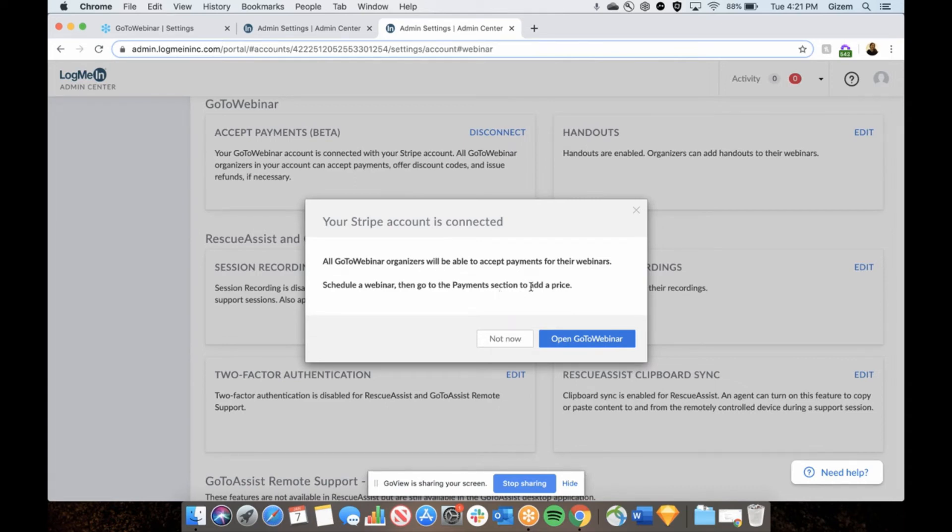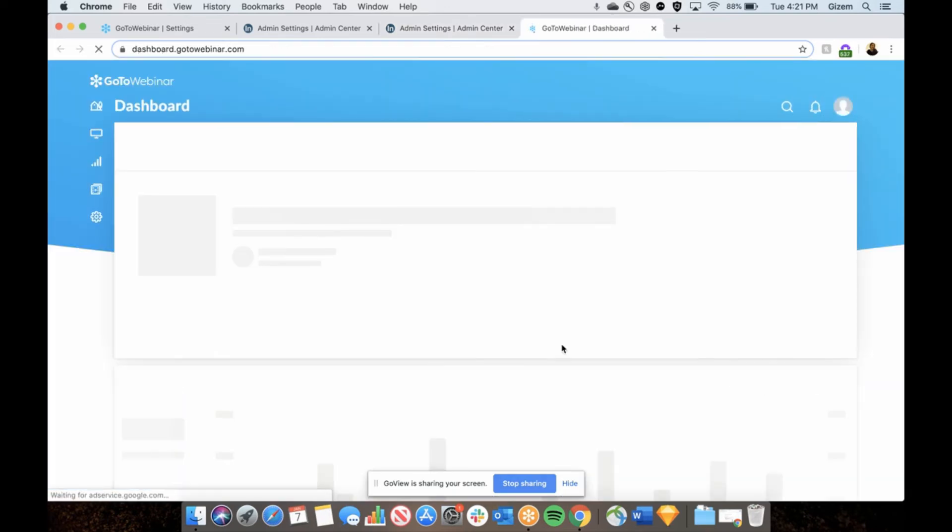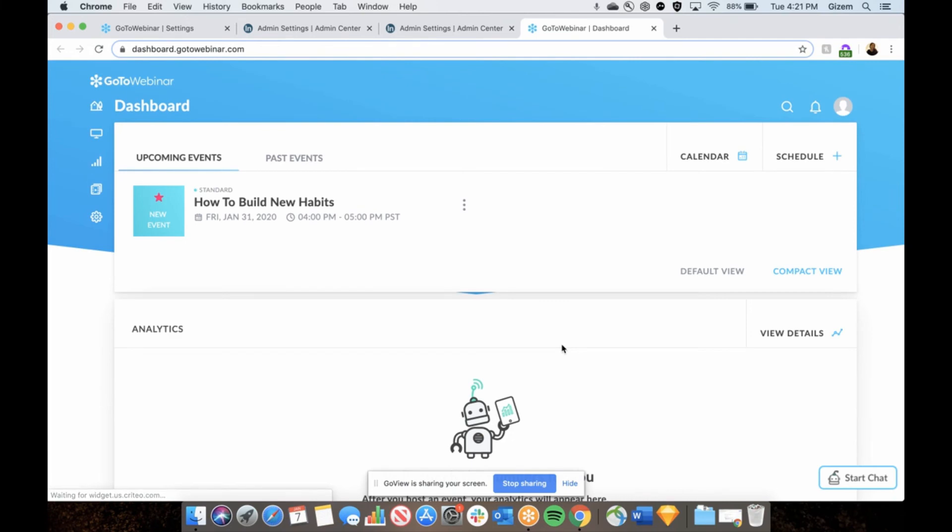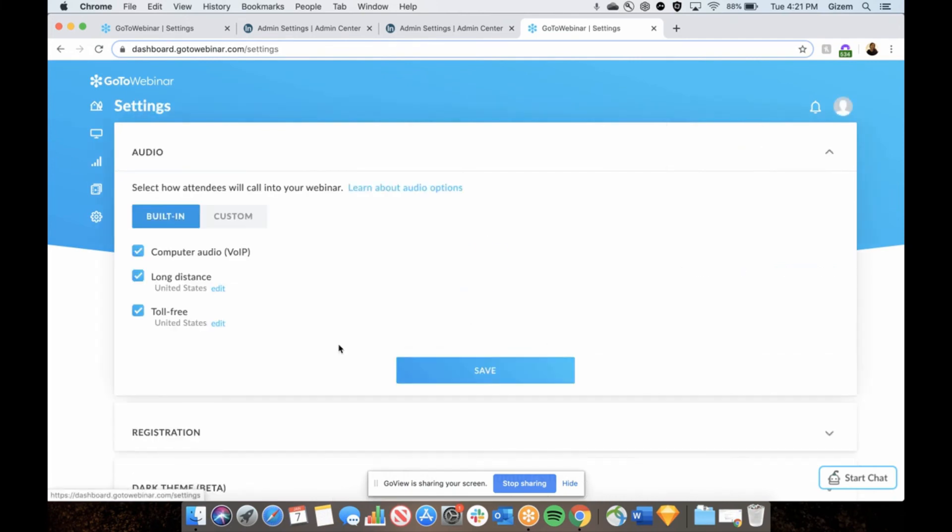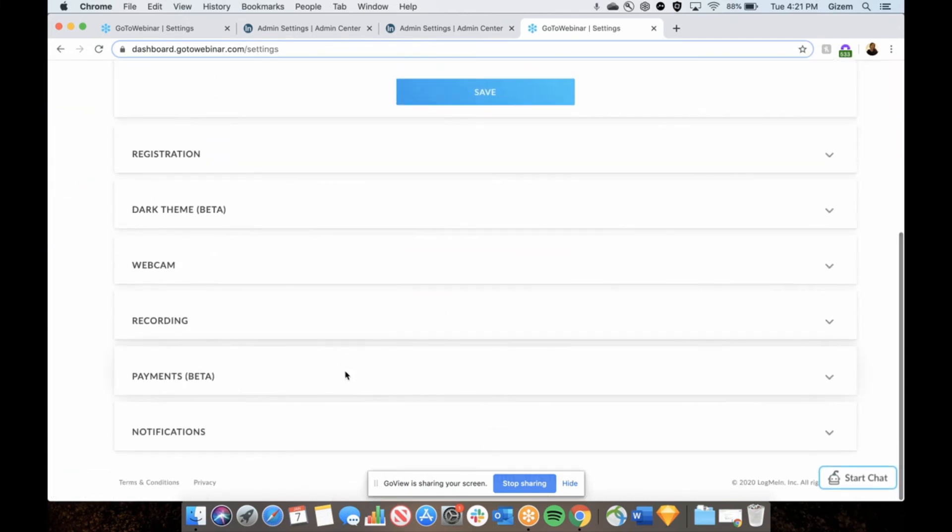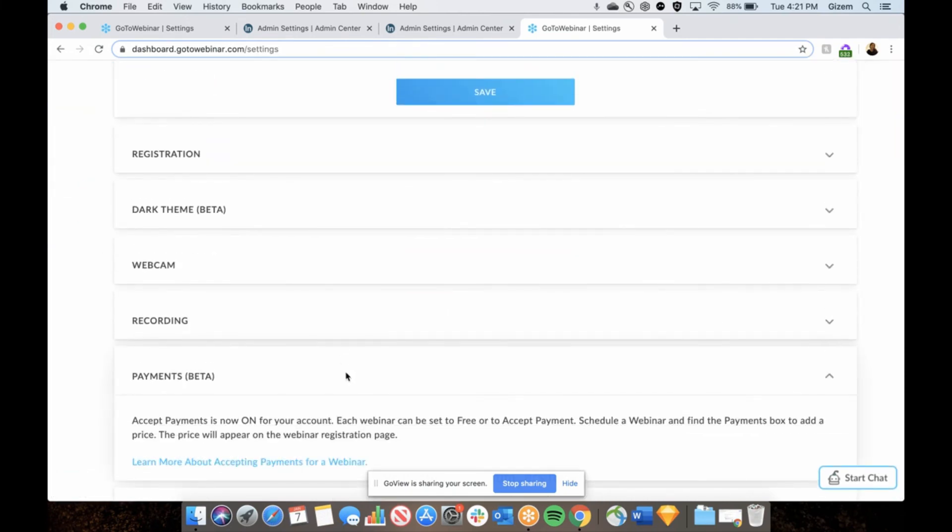I click on open GoToWebinar to check my settings again. Under payments tab, I can see that accept payments is on for my account.